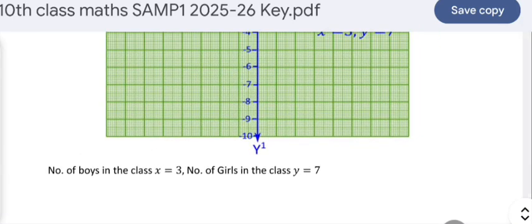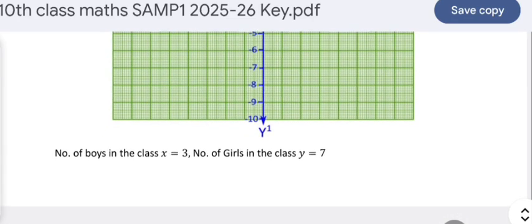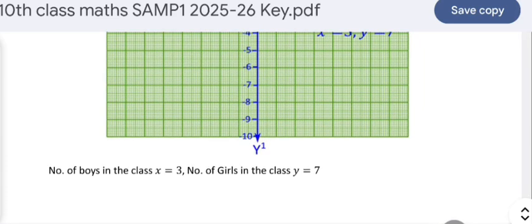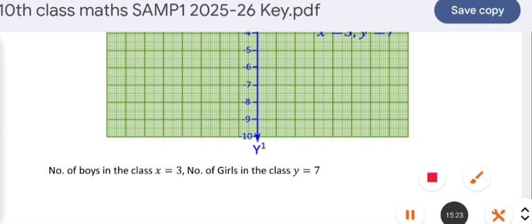You can check your answers and plan from today how to score more marks in the public examinations to be conducted in March 2026. If you have not subscribed to my channel, please subscribe, like, and share it. I will continue to bring useful material and question papers for the coming public examinations. Thank you for watching.